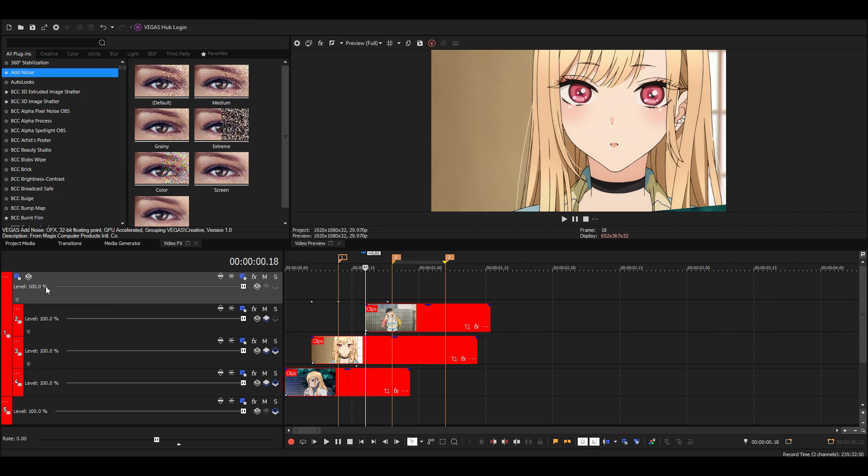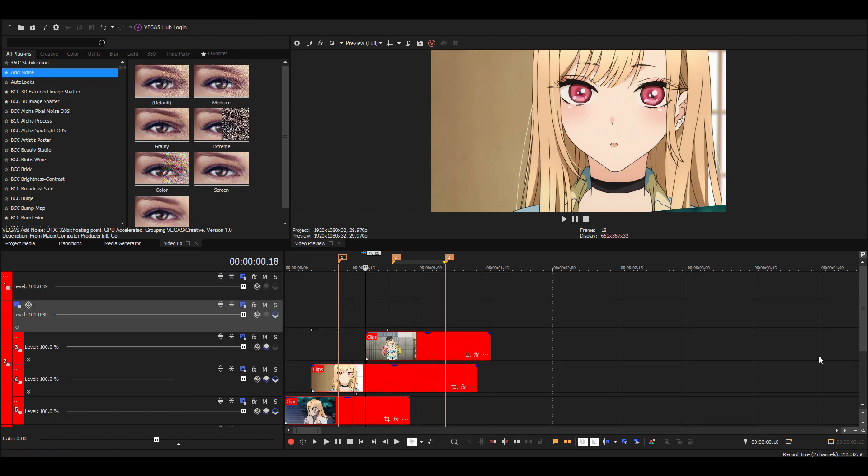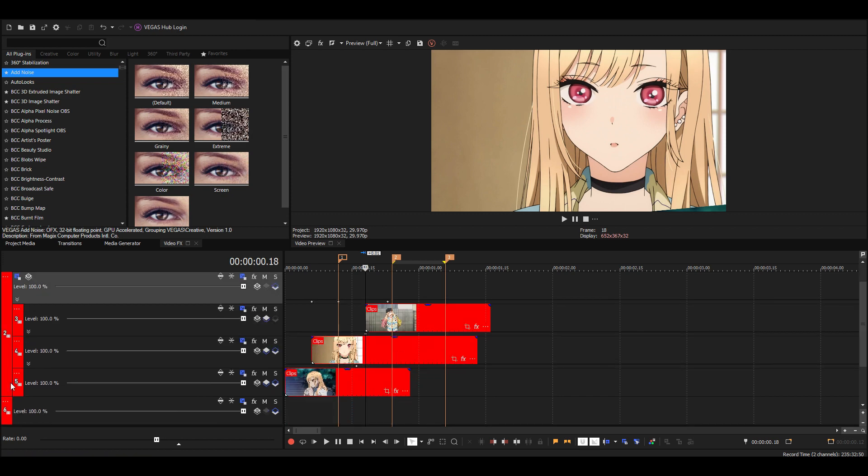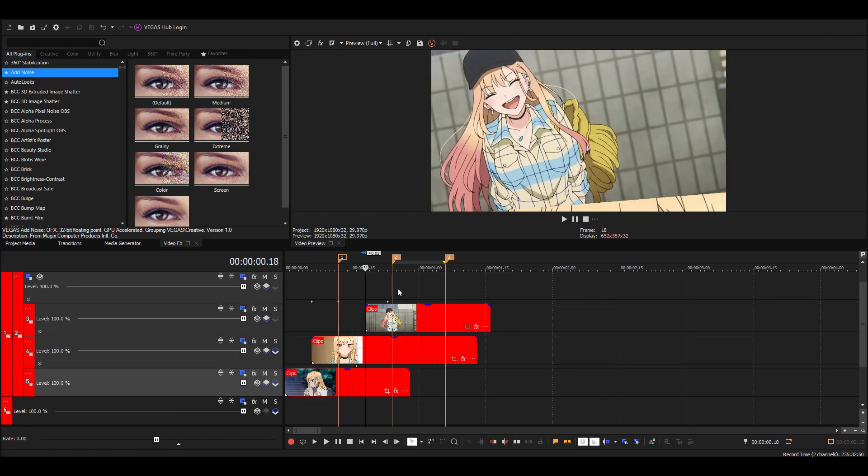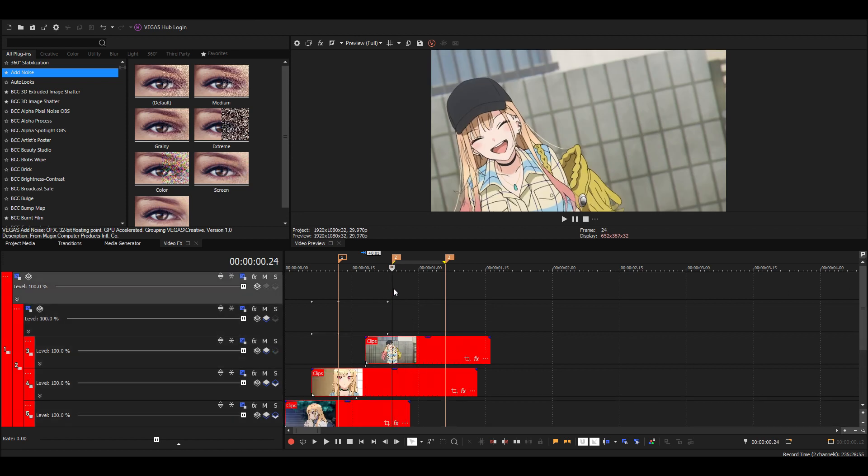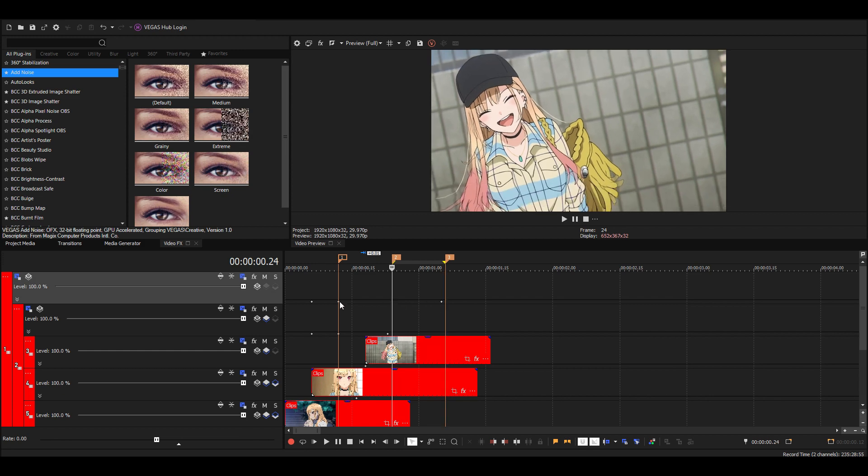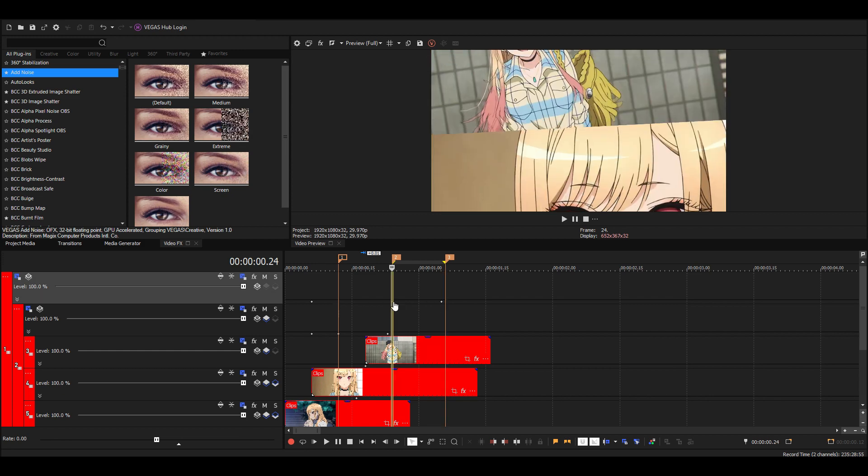And then we also want to duplicate the camera. We can almost reuse the same movement - we'll just have to move the keyframes and then change the rotation a bit. So just take these keyframes and move them like this.